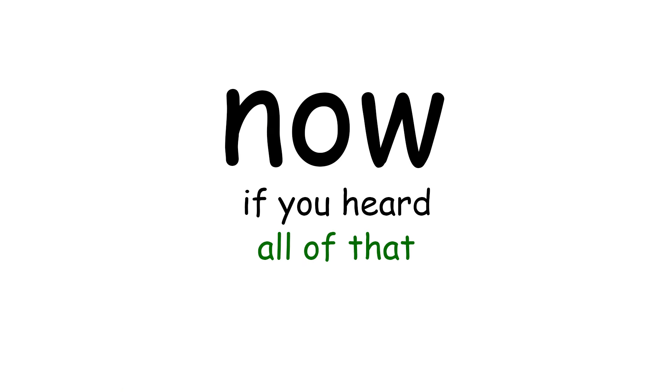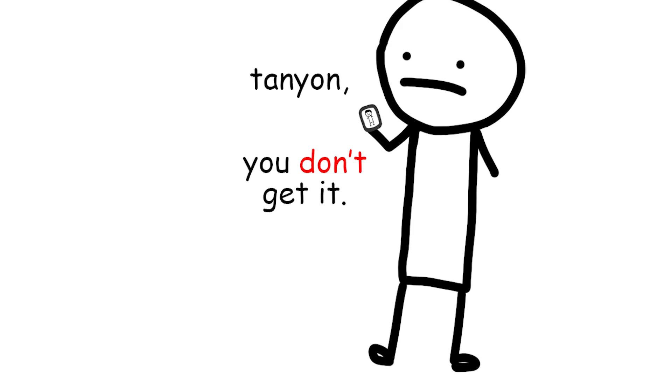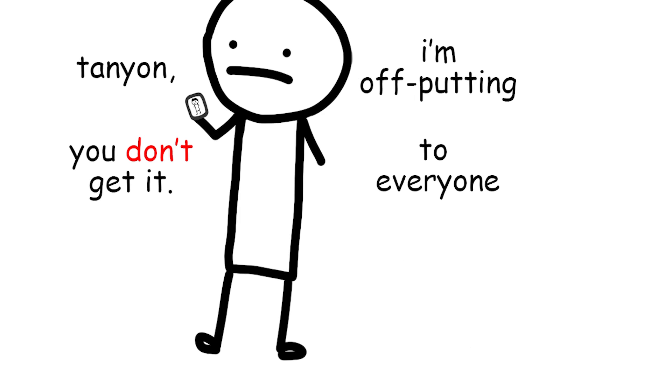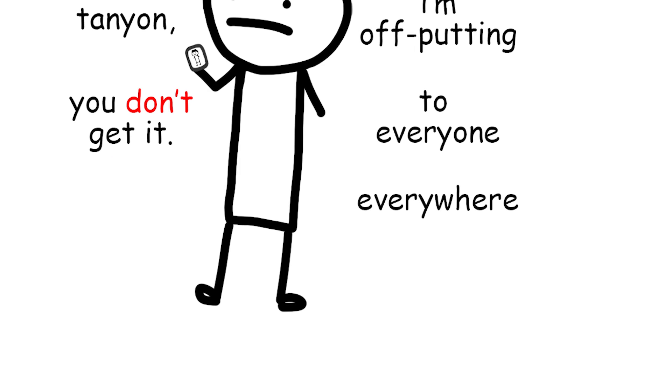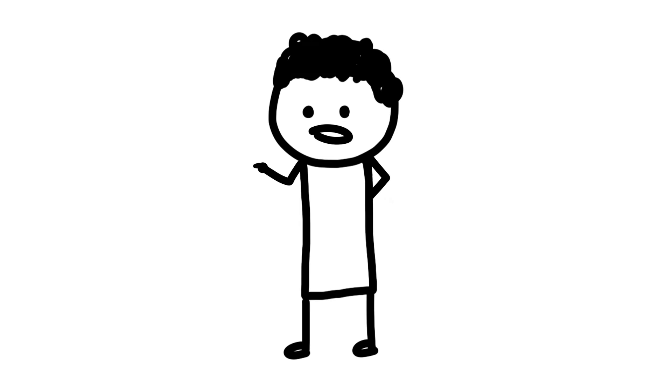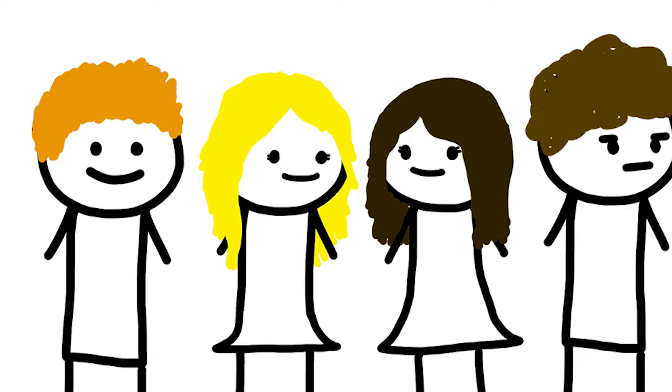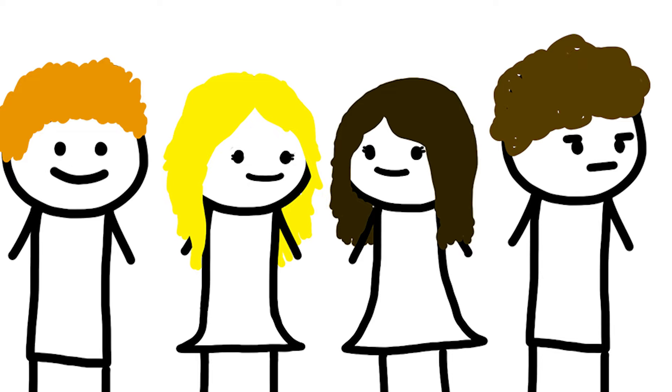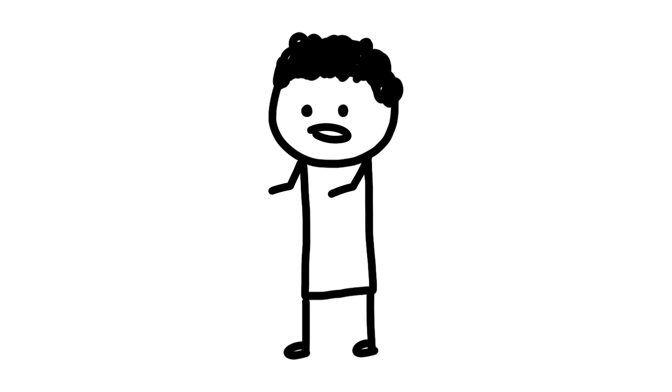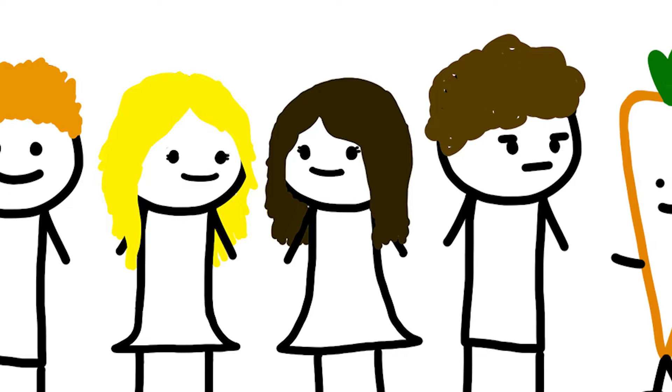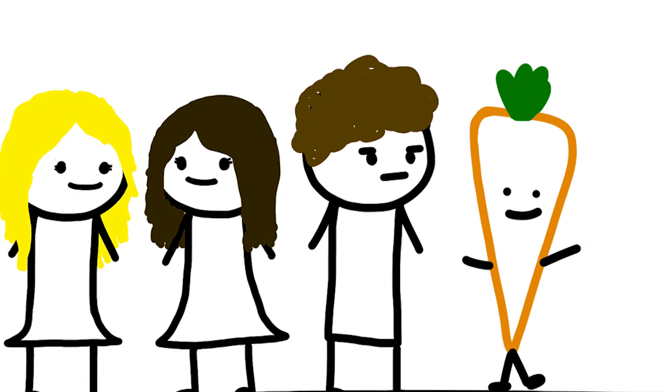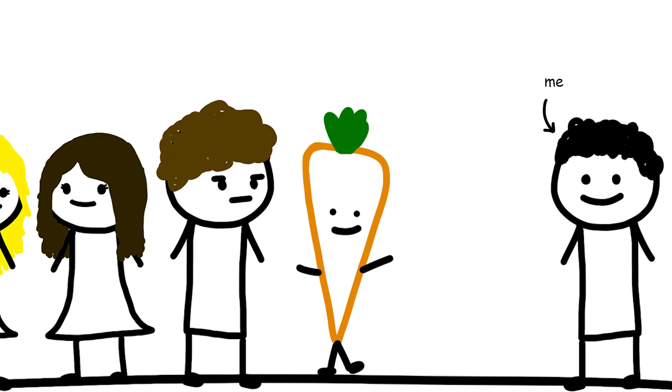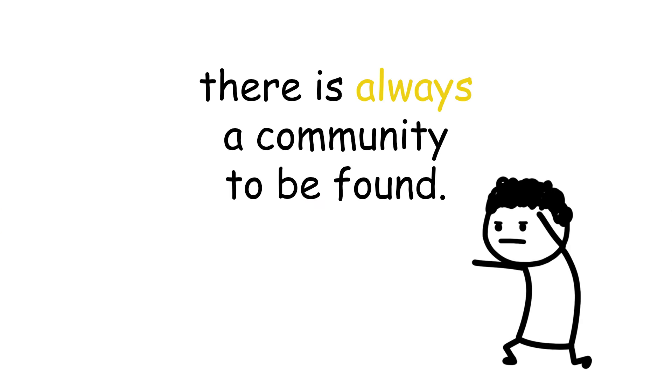Now if you've heard all of that and are thinking, Tanyan, you don't get it, I'm off-putting to everyone, everywhere. To that I say, nuh-uh. I've known countless people that have felt ostracized by their interests, their sense of humor, their social skills, etc. I've been there before myself, but there is always a community to be found.